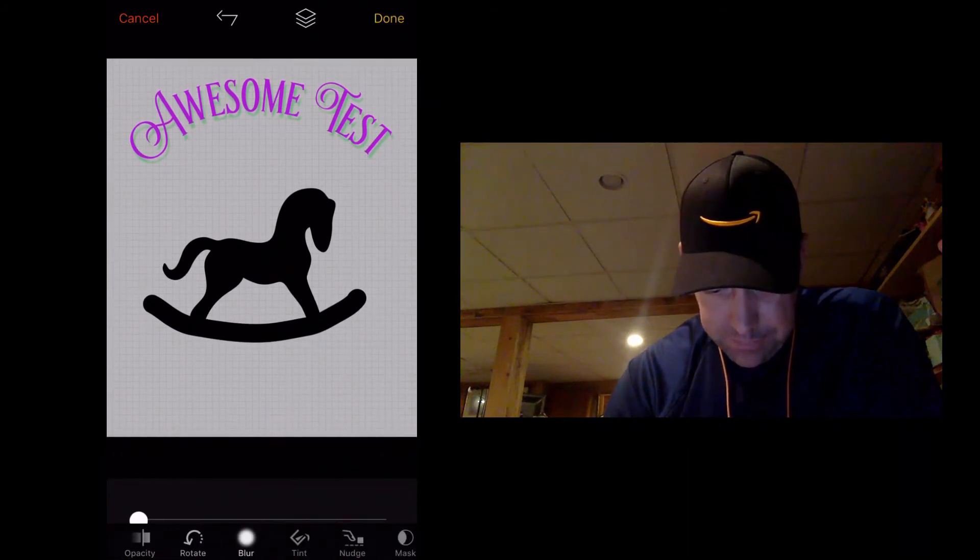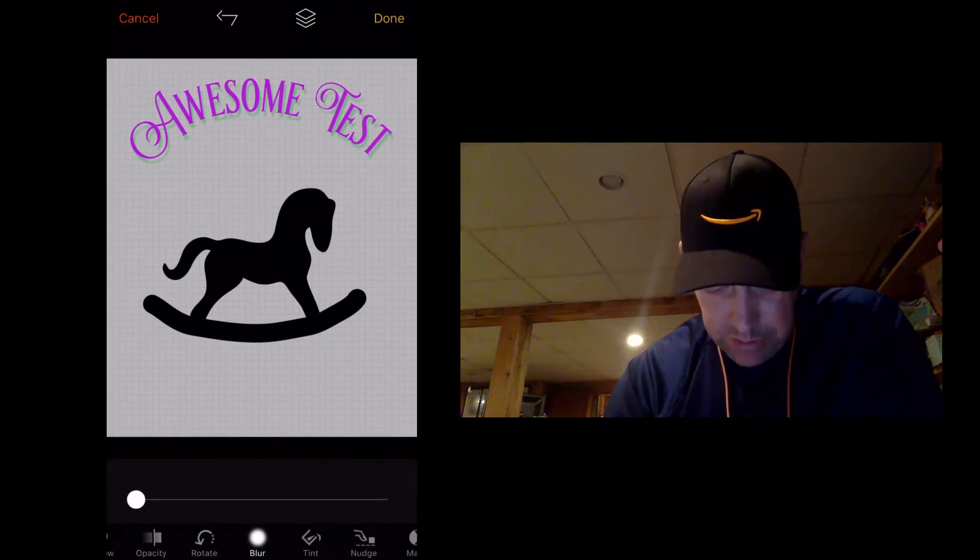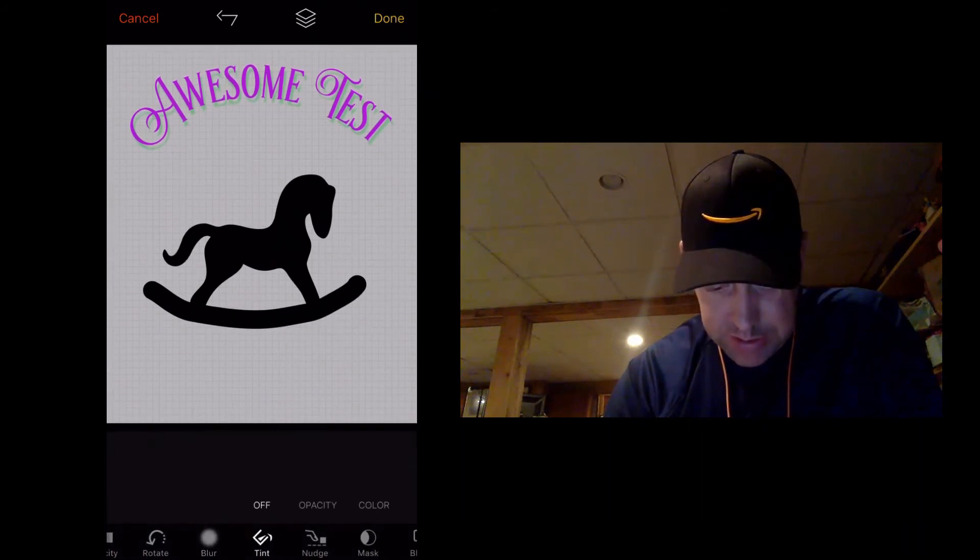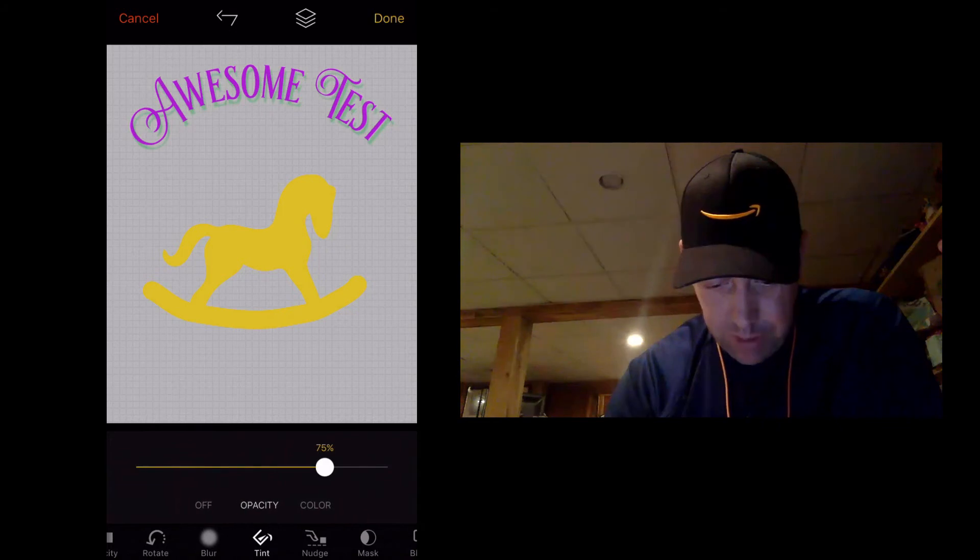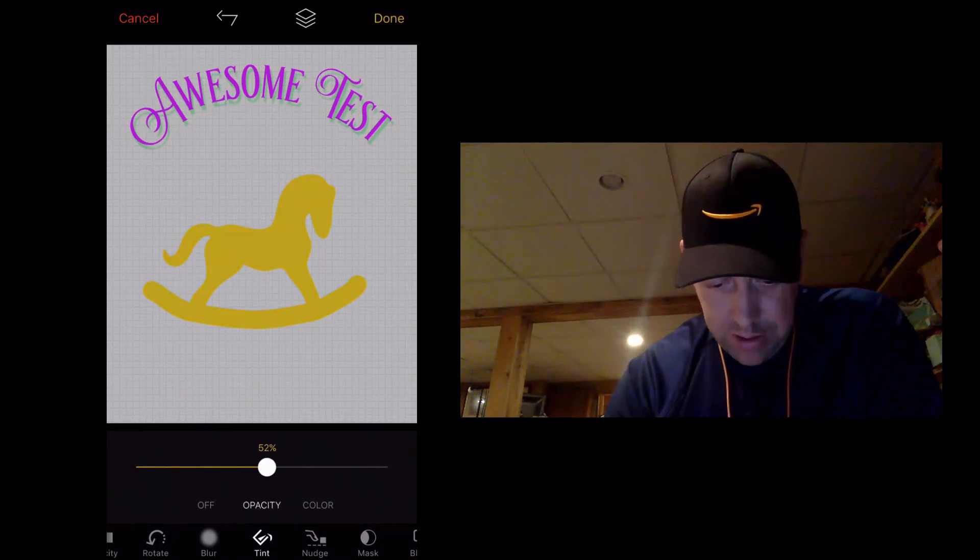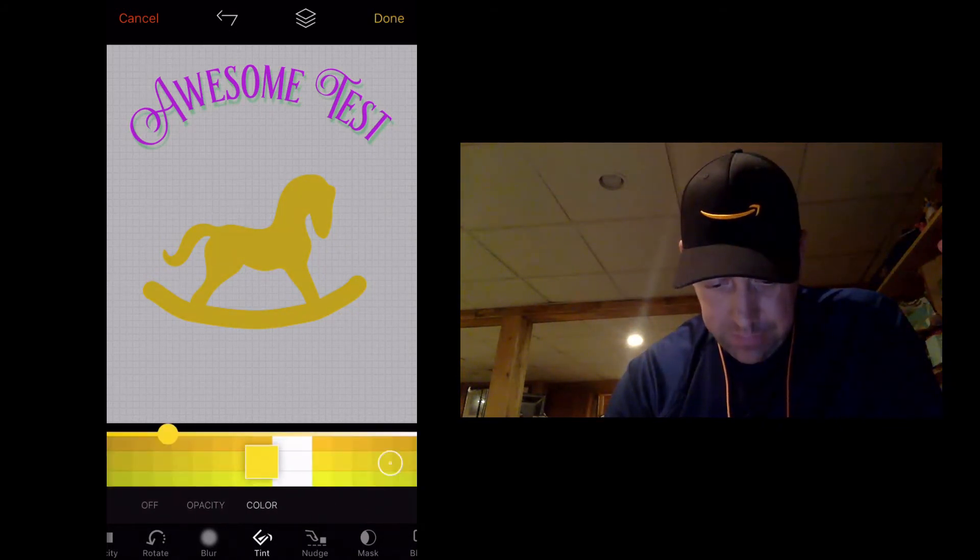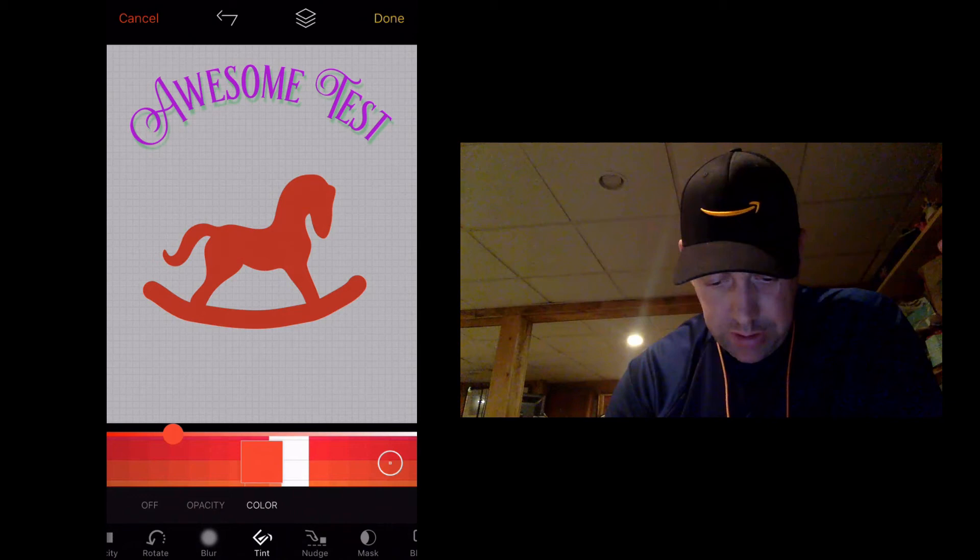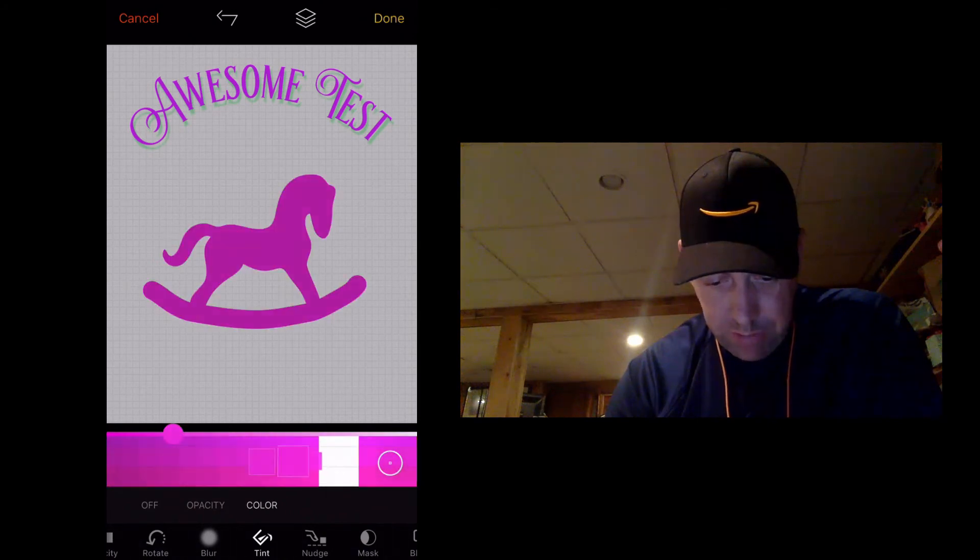It's really just that easy. So tint here is where I can change the color. Let's see where else we can go with this. We can make it red.